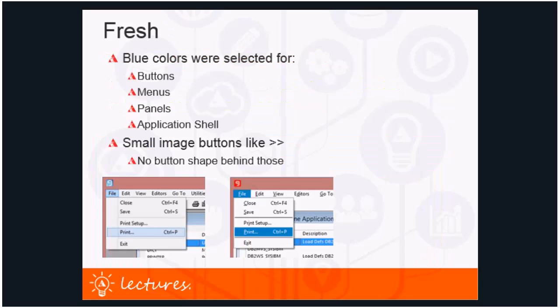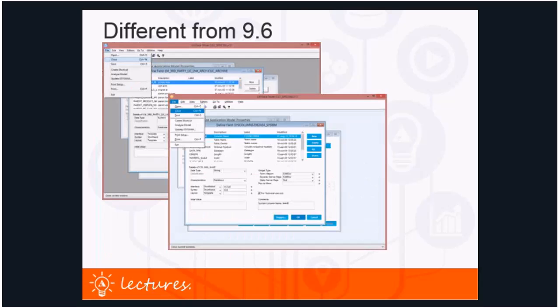Returning briefly to the freshness of Universe 97: blue colors were selected for buttons, menus, panels, and the application shell, and the small image buttons have no button shape behind them. Here is a good overview of the differences between 96 and 97 — 96 on the top left and 97 in the center — giving a comprehensive look at all the different look and feel changes.